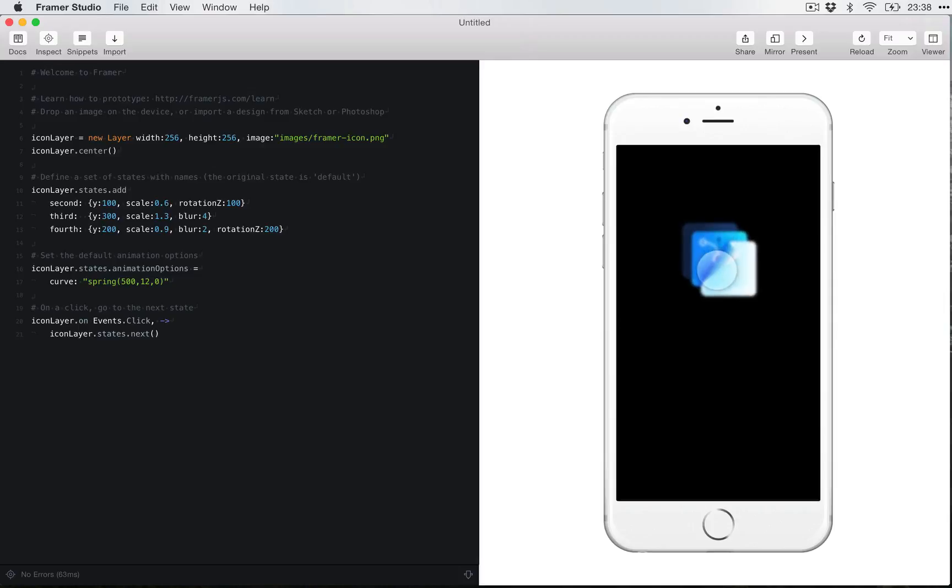Every time you click on it, it will go to the next state. It's pretty simple.